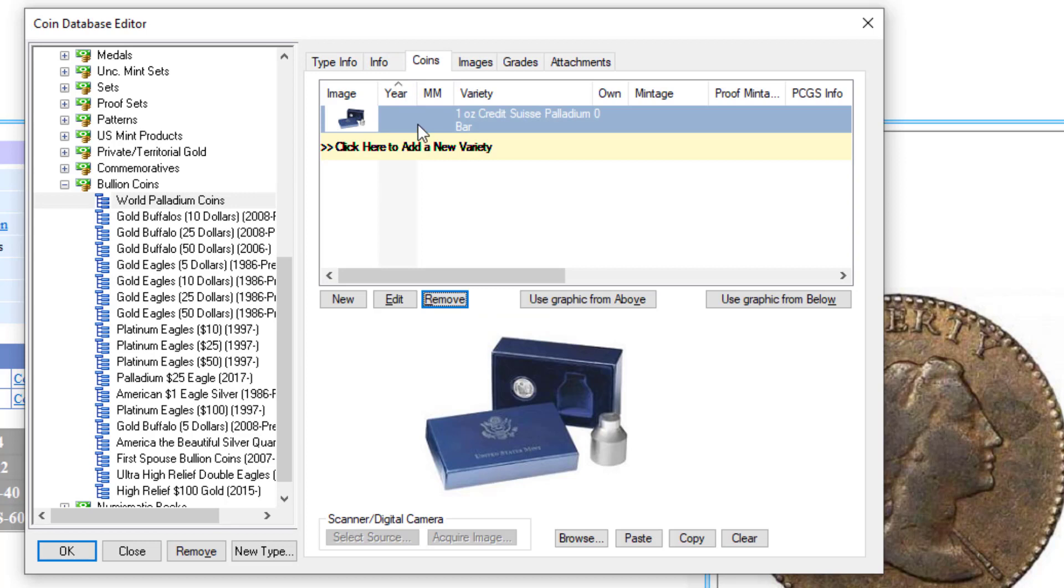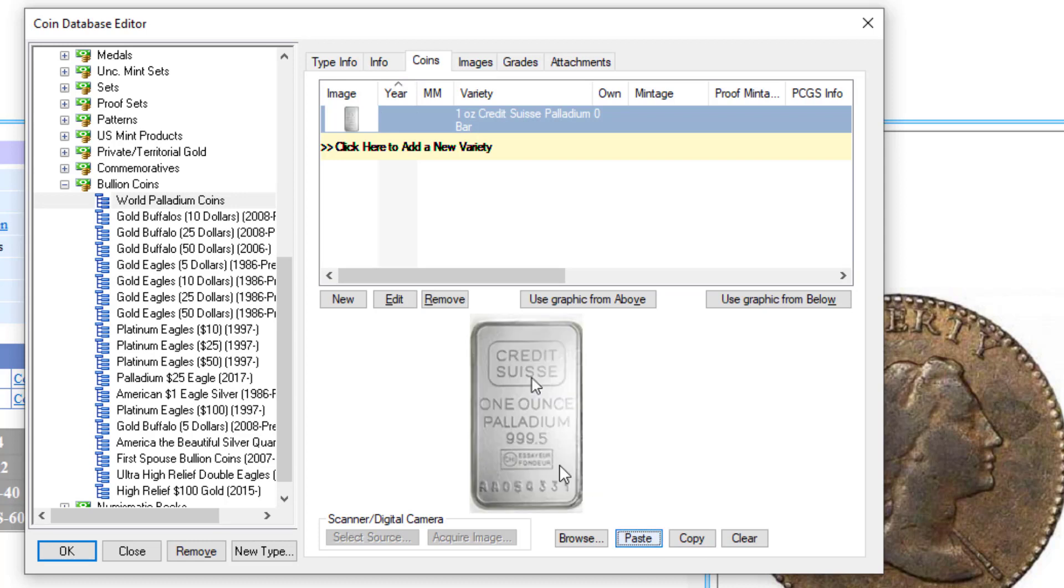If you want to change that, all you have to do is, I've got an image of a palladium bar on my clipboard, so I'm just going to click on Paste. And you're going to now see the image for that particular coin. I can go ahead and add additional ones as needed.